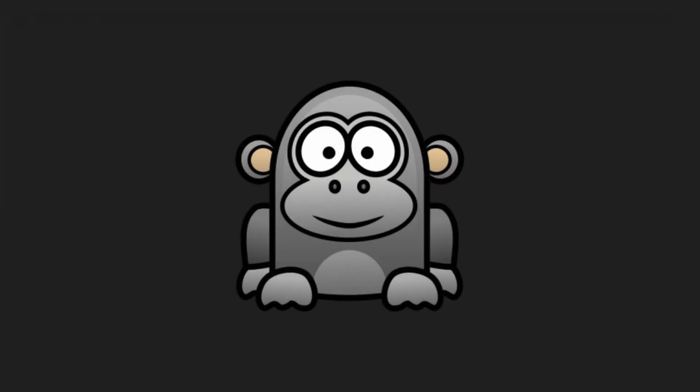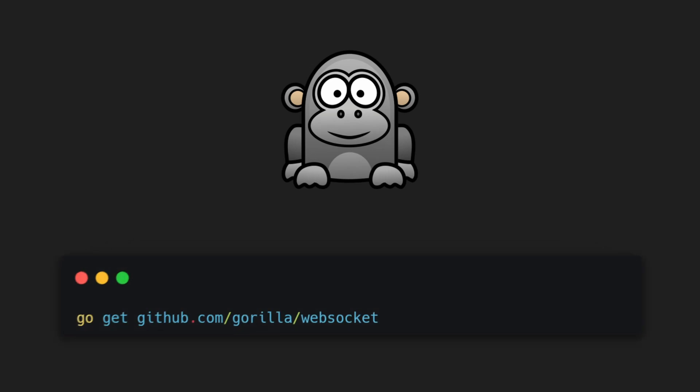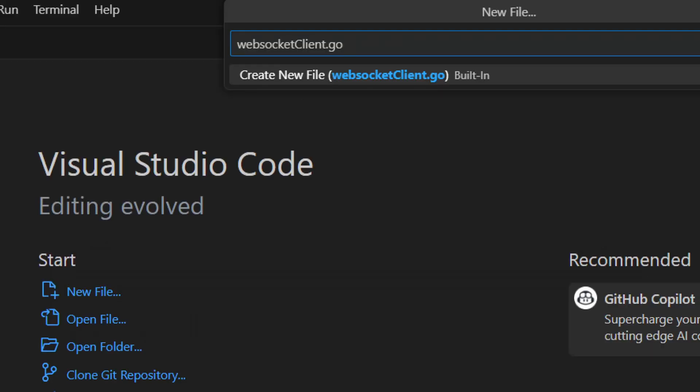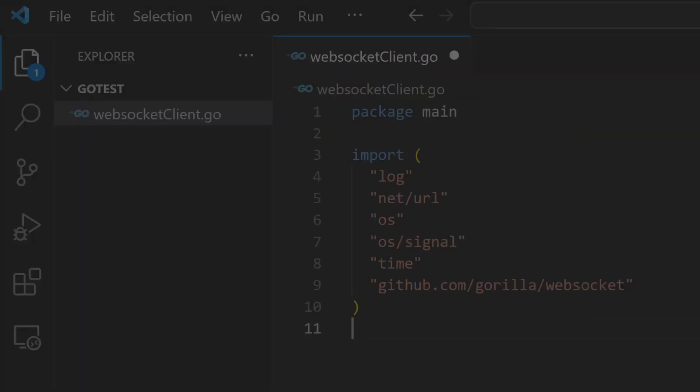For this tutorial, we'll be using Gorilla WebSocket library, which we will install using the go-get command. Start by creating an empty directory in Go and make a .go file. At the top, write package main to create an entry point for the standalone executable. Import the necessary libraries, including Gorilla WebSocket library.